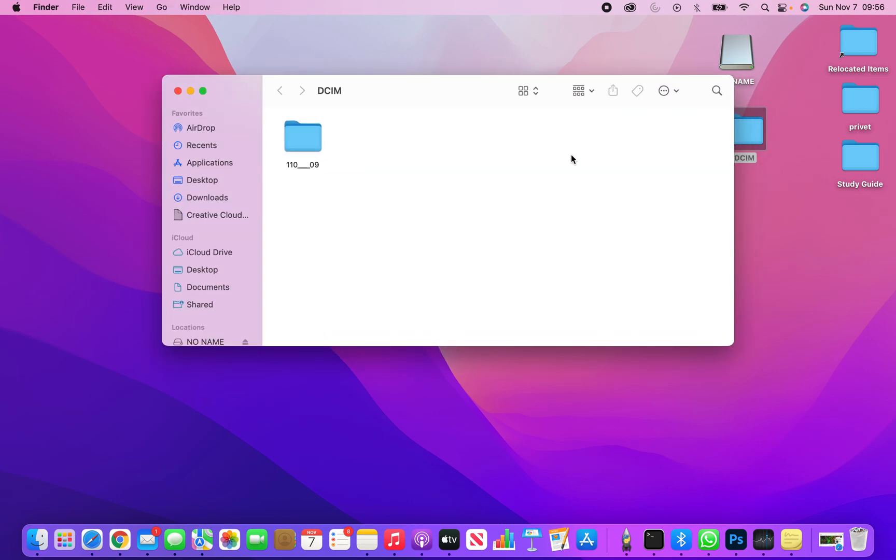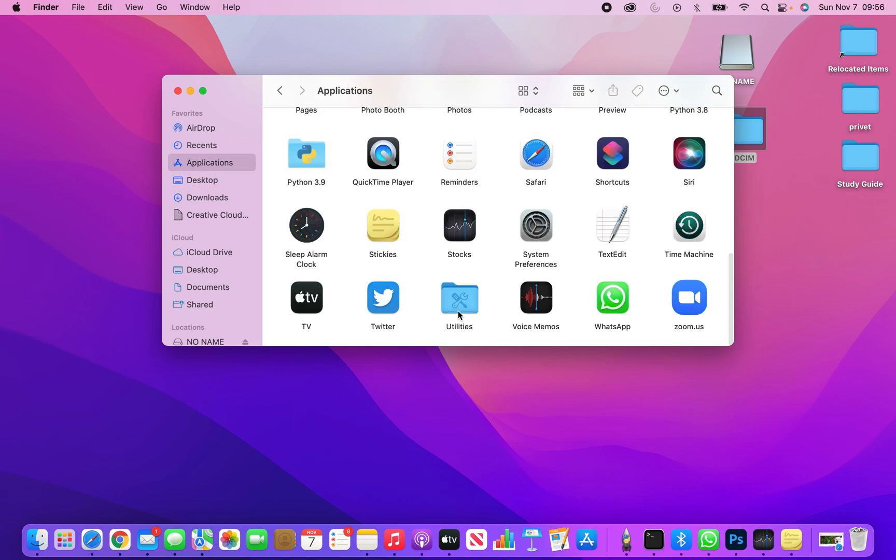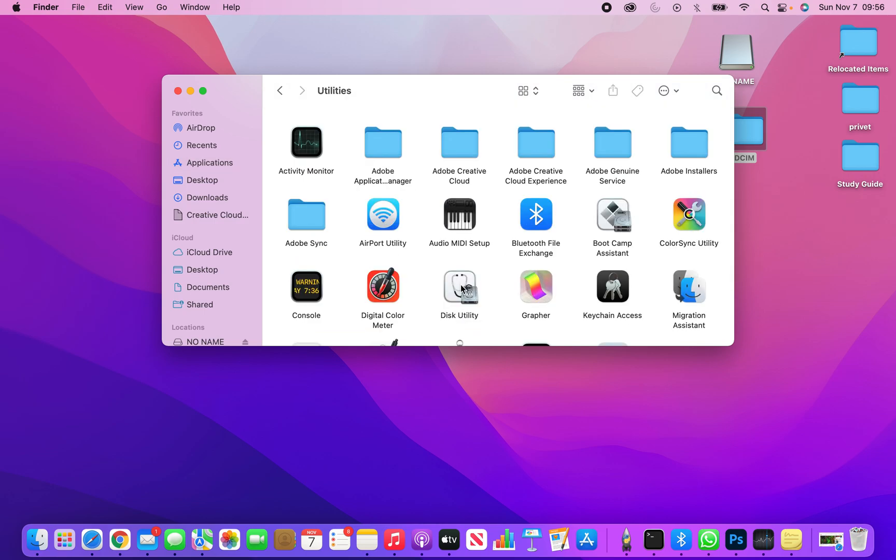To get started, I need to open my hard drive and then go to Applications, then Utility. This is Utility.